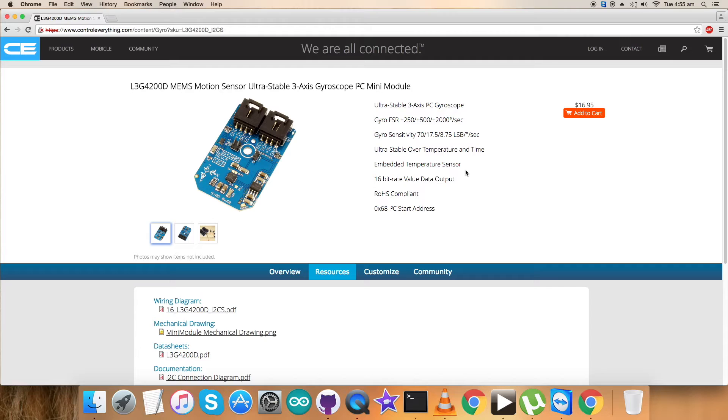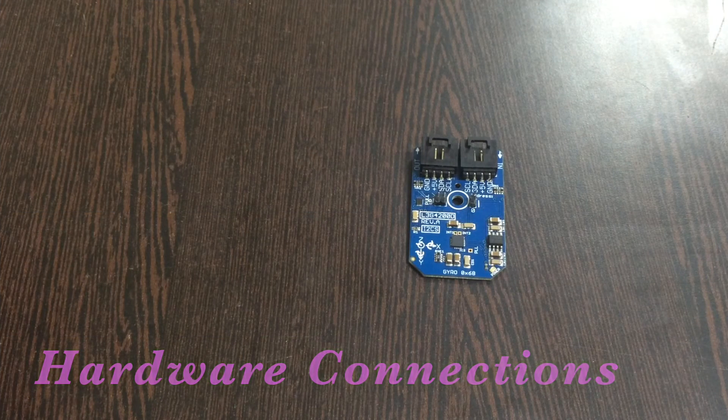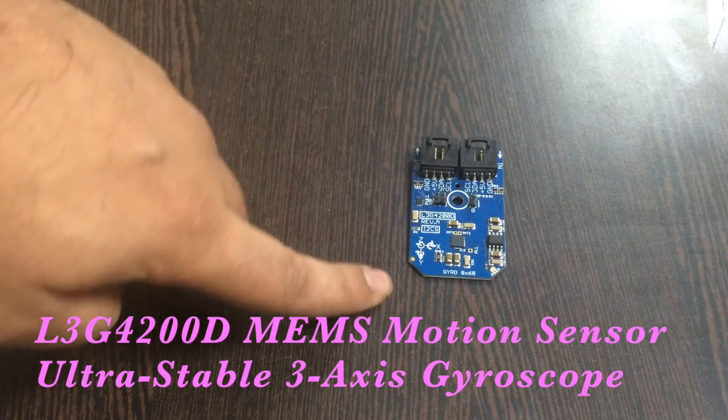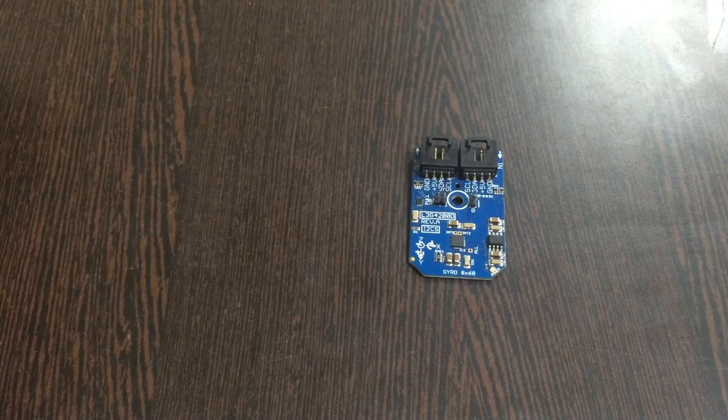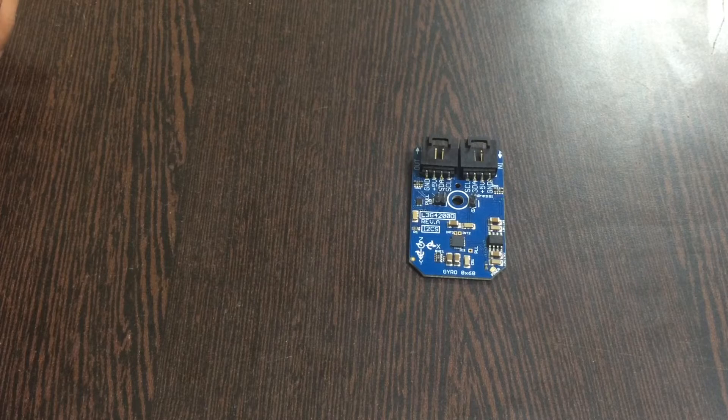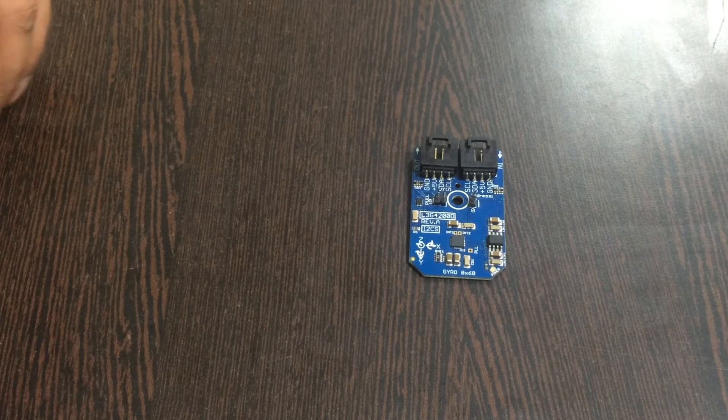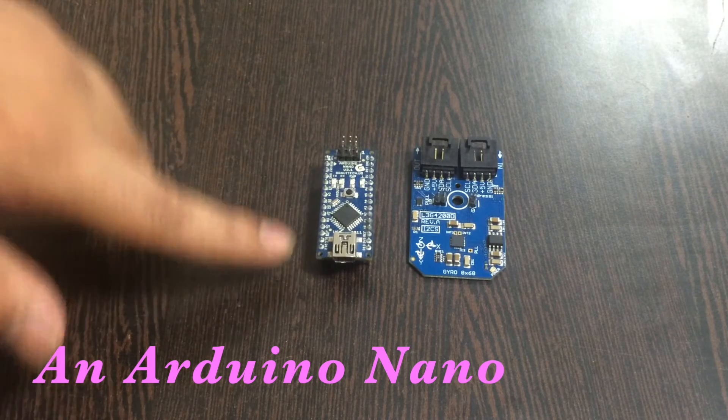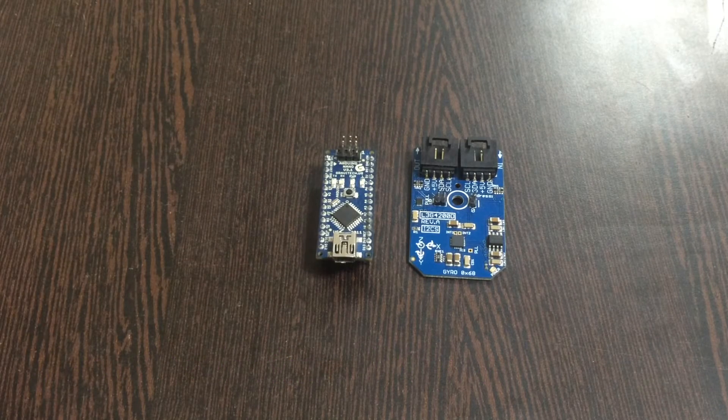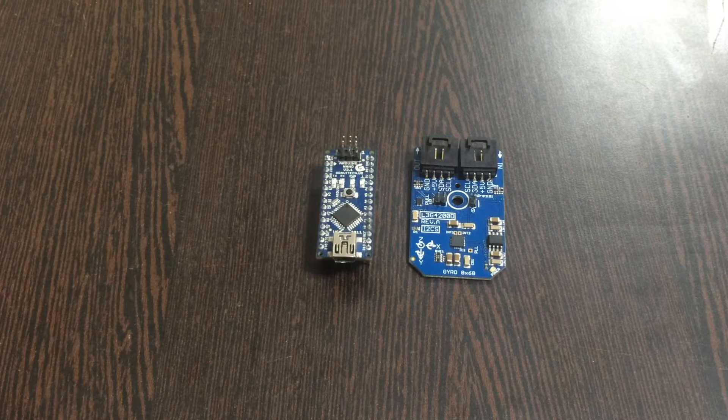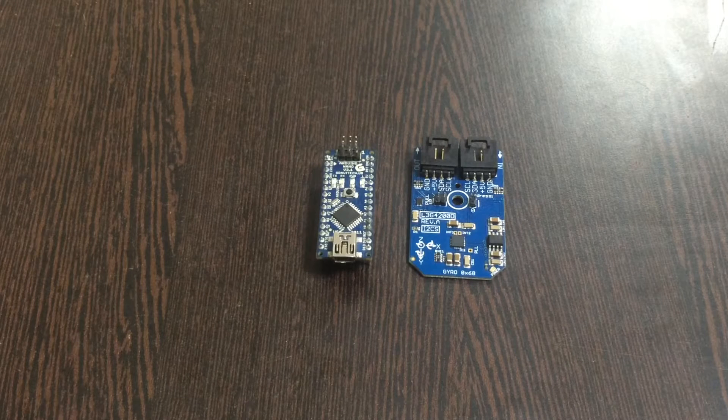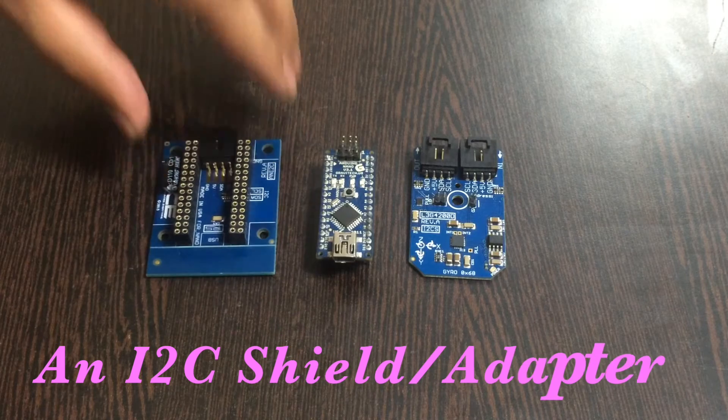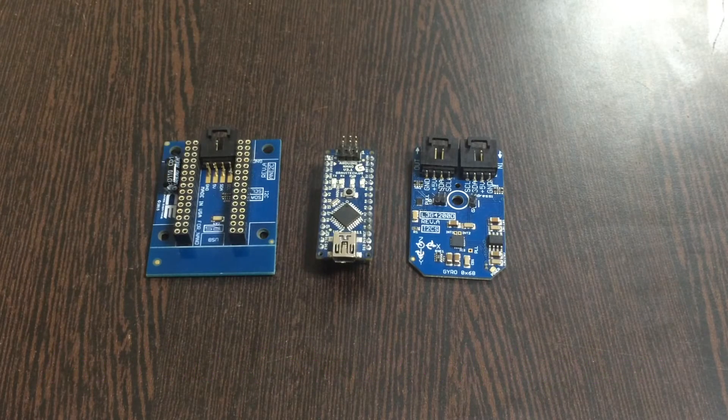First of all, this is our sensor, the L3G4200D, which you are able to see on my screen. For the interfacing purpose, the hardware we require is an Arduino Nano. The question arises: how to make a connection among the sensor and Arduino Nano? The answer lies in this I2C shield. It's very easy to make a connection with I2C devices.